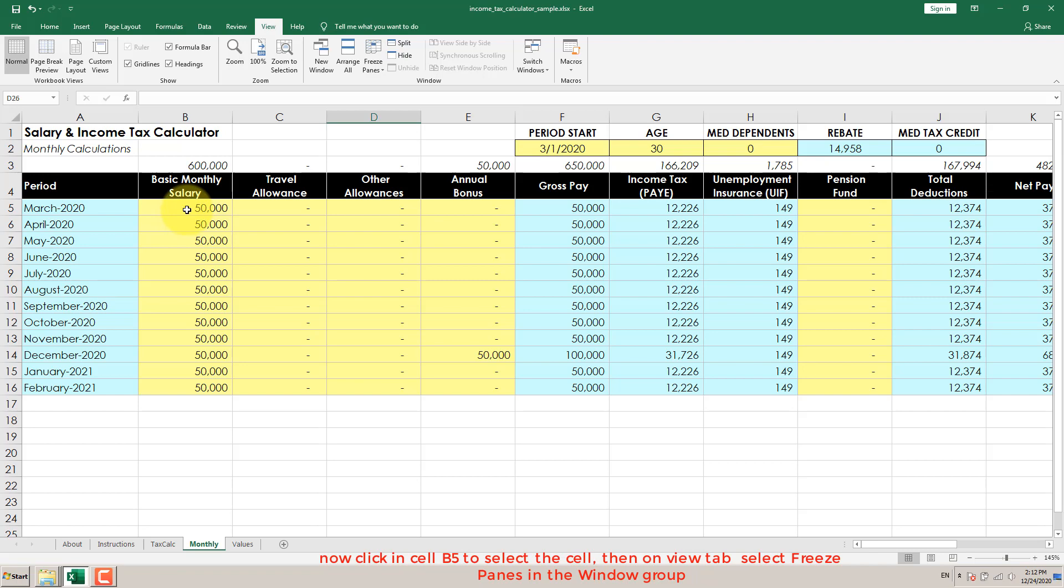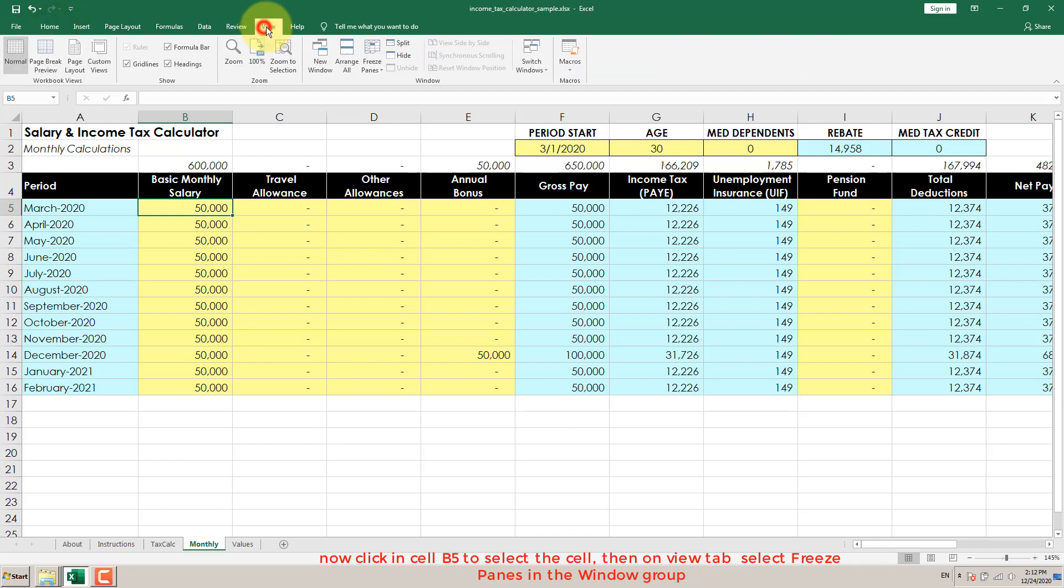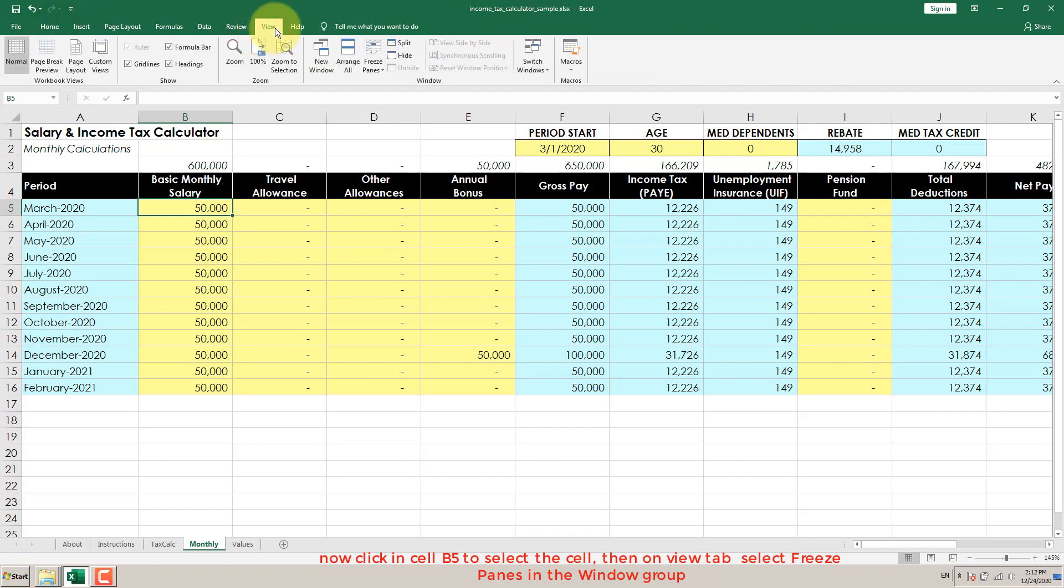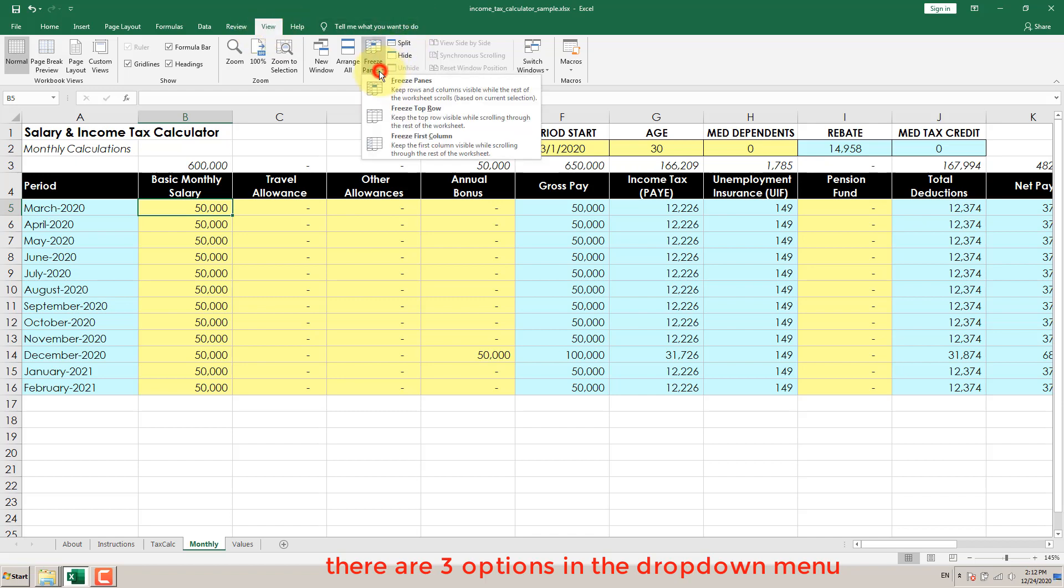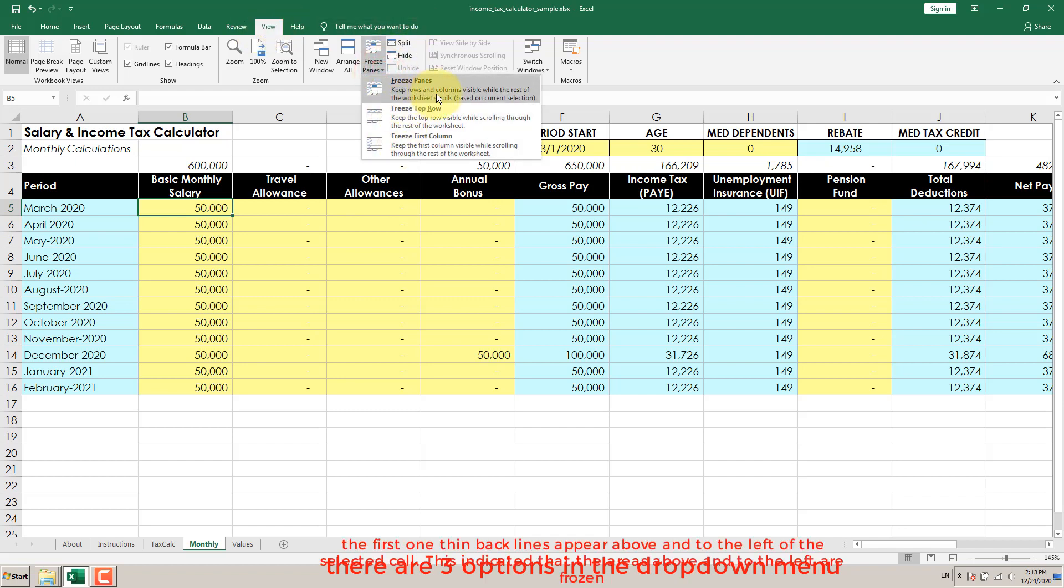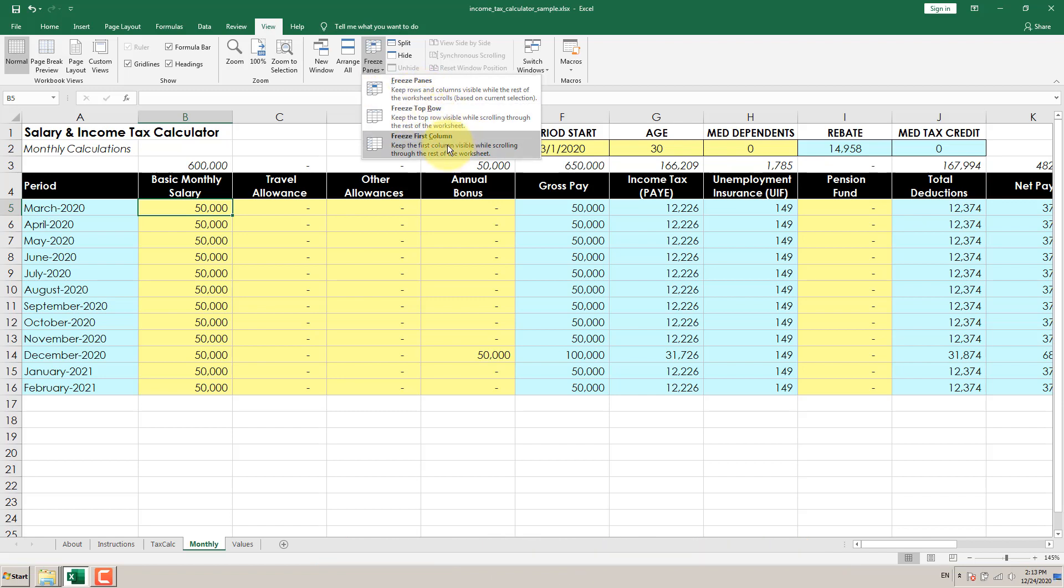Now click in cell B5 to select the cell, then on the View tab select Freeze Panes in the Window group. There are three options in the drop-down menu. The first one: thin black lines appear above and to the left of the selected cell. This indicates that the areas above and to the left are frozen.